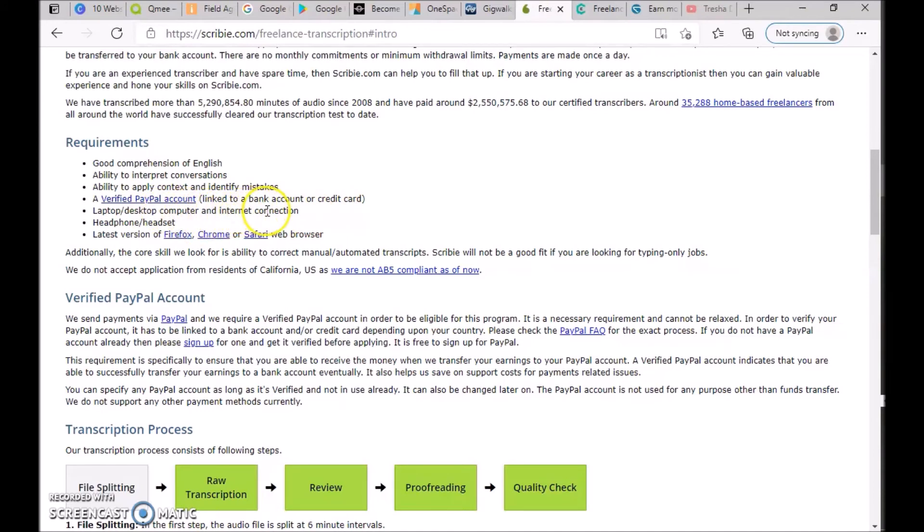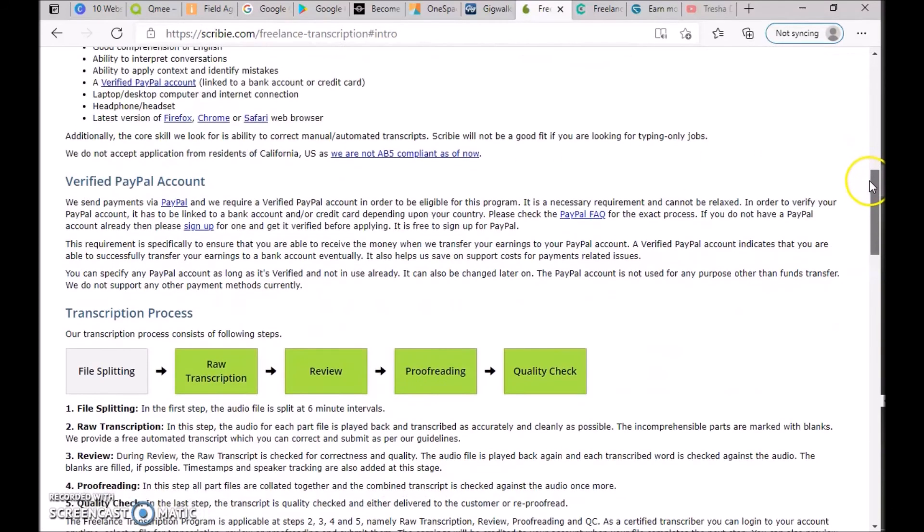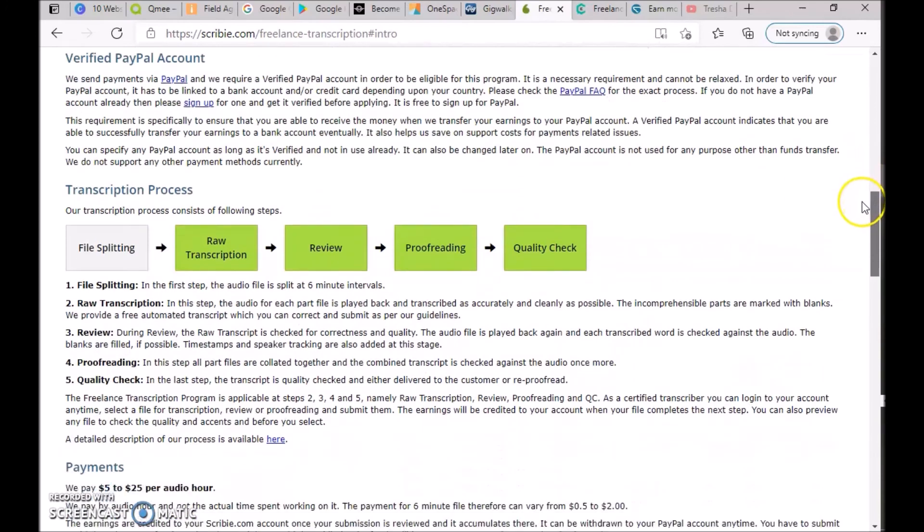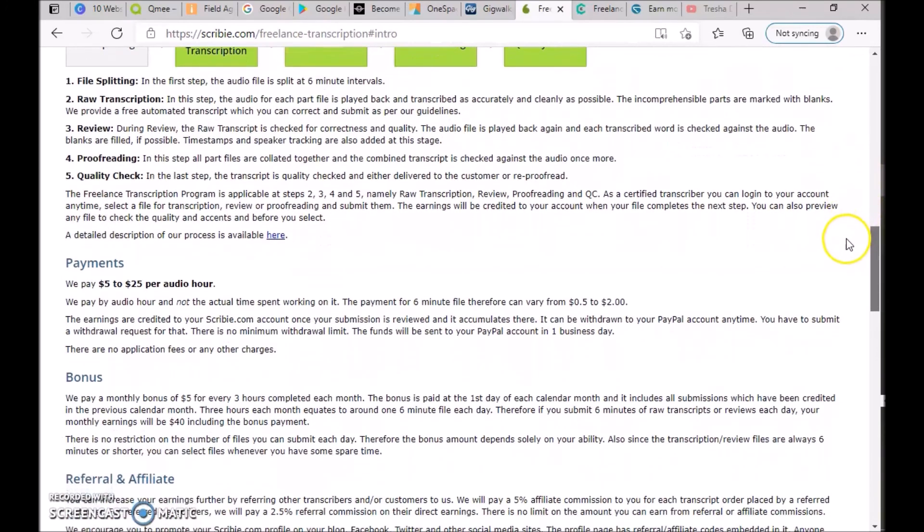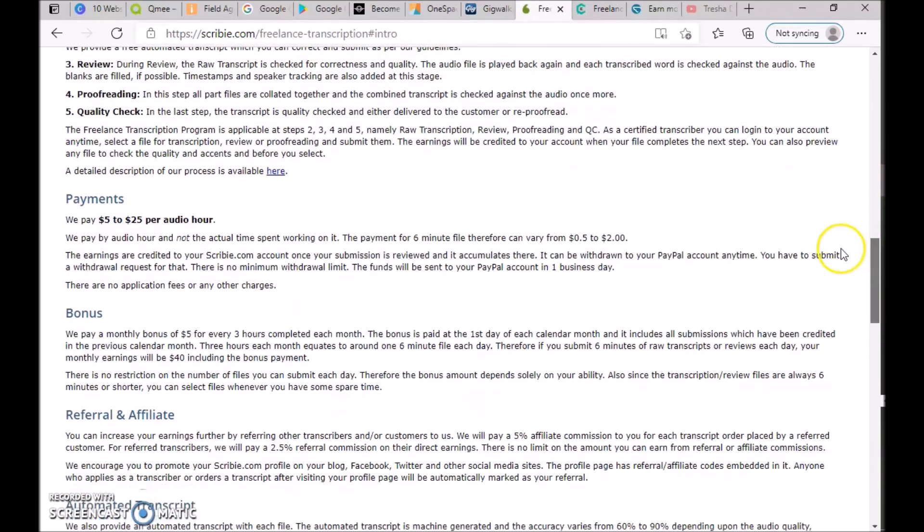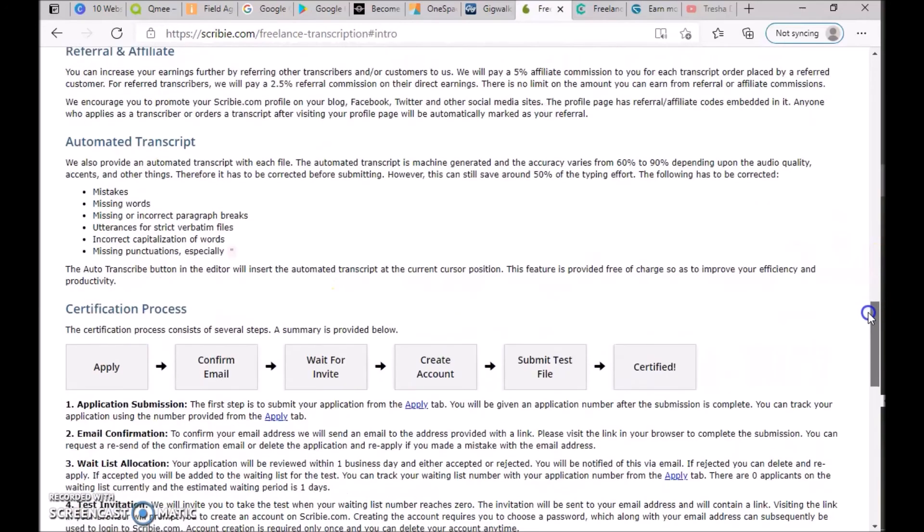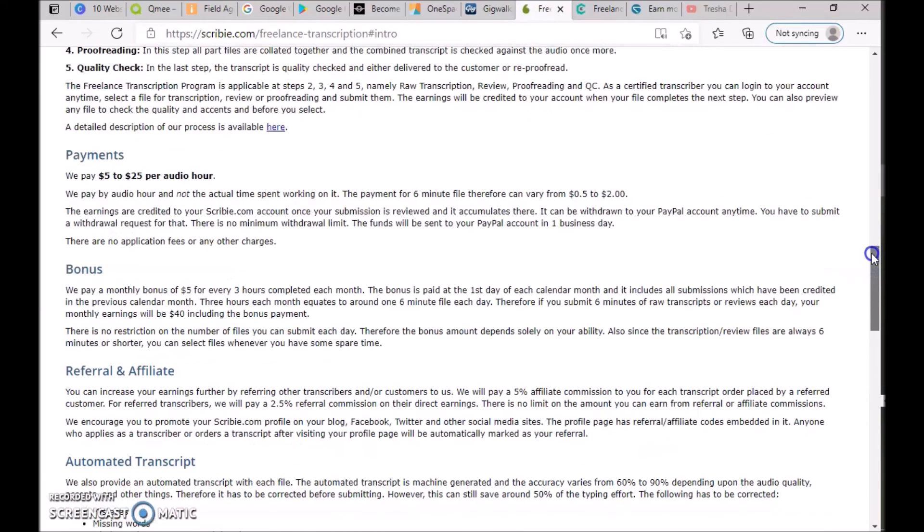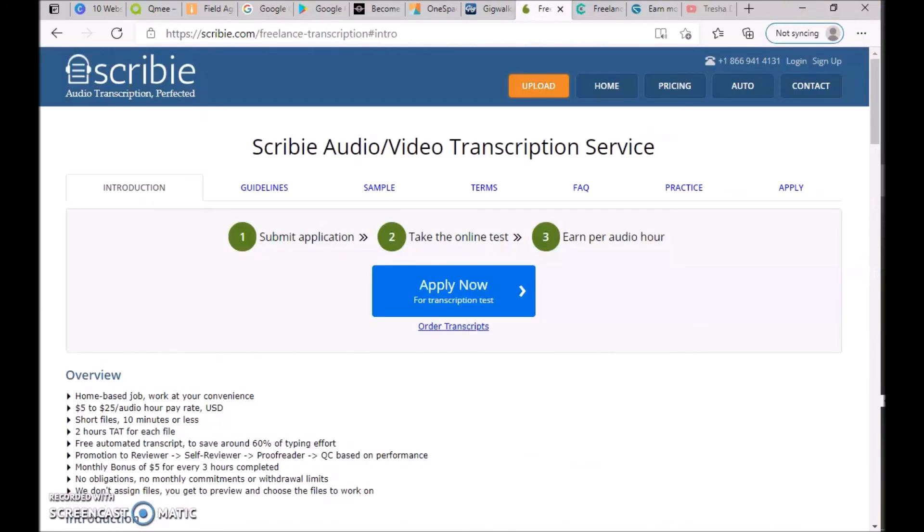You can read more about how the process works, how payments work, how you can get referrals for people you refer, and other details. Make sure you check out scribie.com.